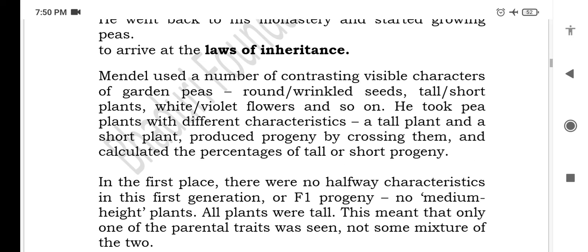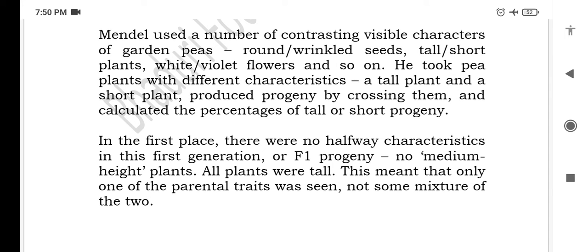Mendel used a number of contrasting visible characters of garden peas: round and wrinkled seeds, tall and short plants, white and violet flowers, and so on. He took pea plants with different characteristics — a tall plant and a short plant — and produced progeny by crossing them. Usne alag-alag types ke plants liye, jaise pea plant liya, koi tall plant liya, koi short plant liya, aur unko crossing karke unki progeny produce ki. He then calculated the percentage of tall or short progeny.